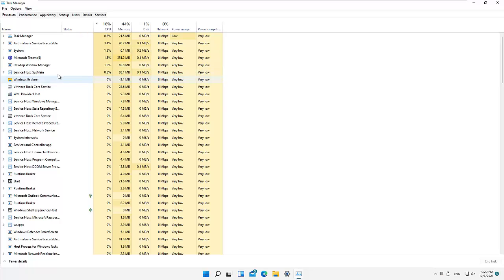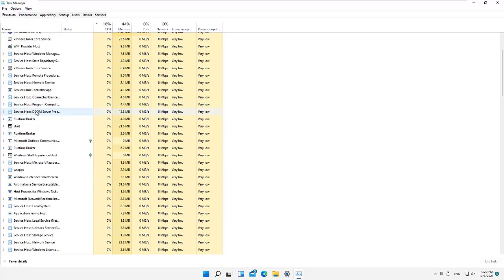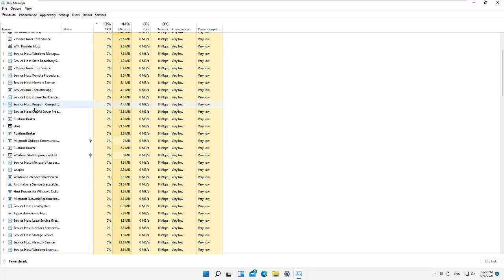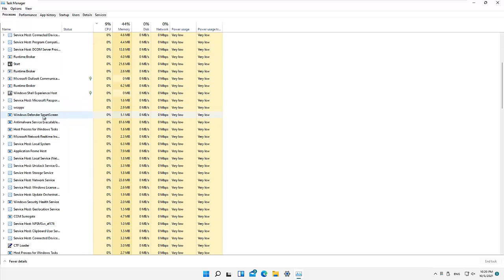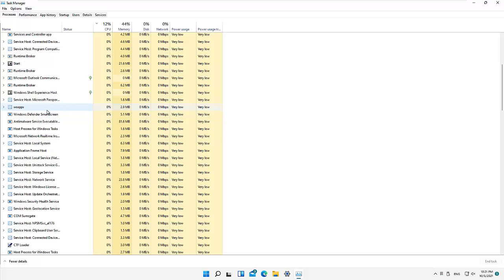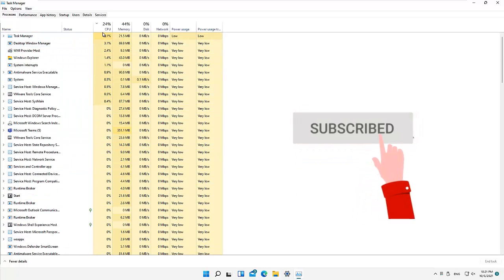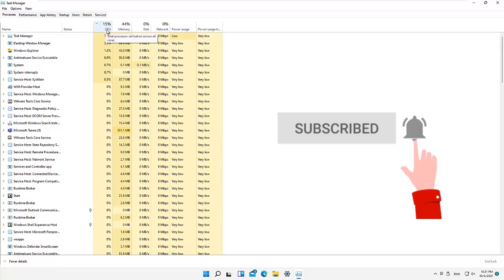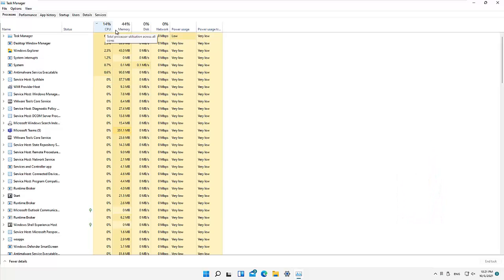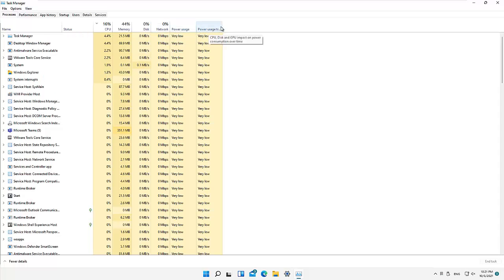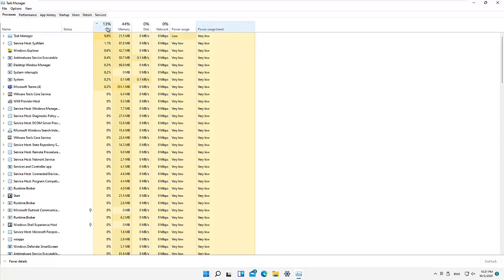You can see all the different programs which are actually running on my device at this moment. I have a lot of programs running behind the scenes which I'm not seeing — I don't even have any program open right now. But if I look here, you can see the consumption of the CPU (central processing unit), the memory, the disk, network, and the power usage.